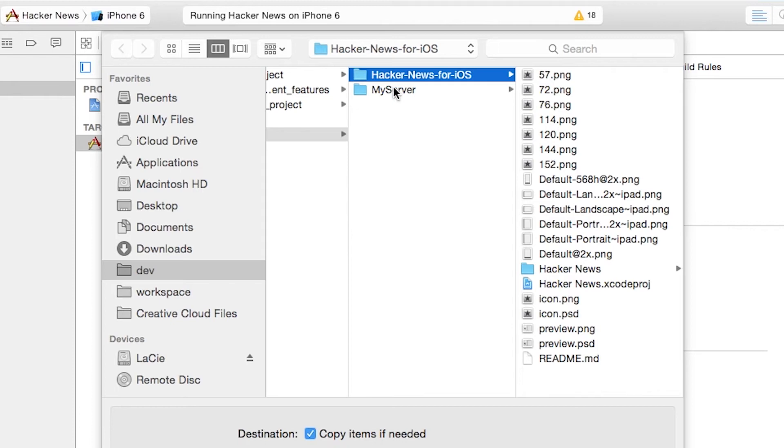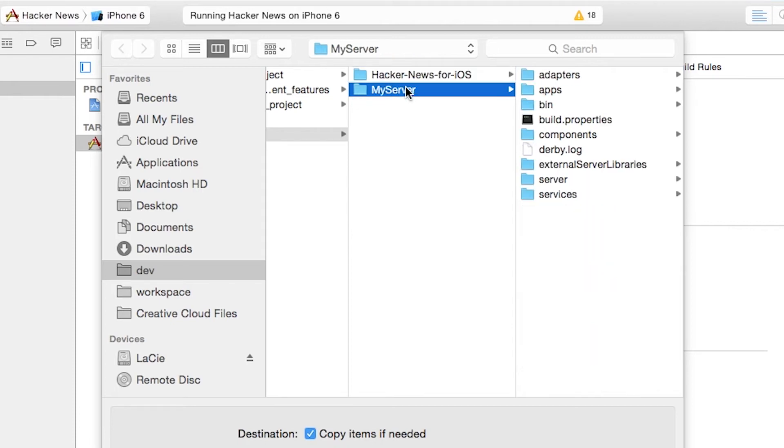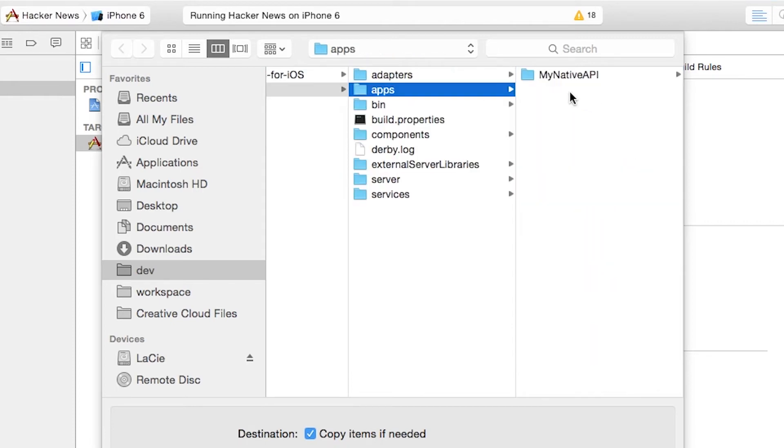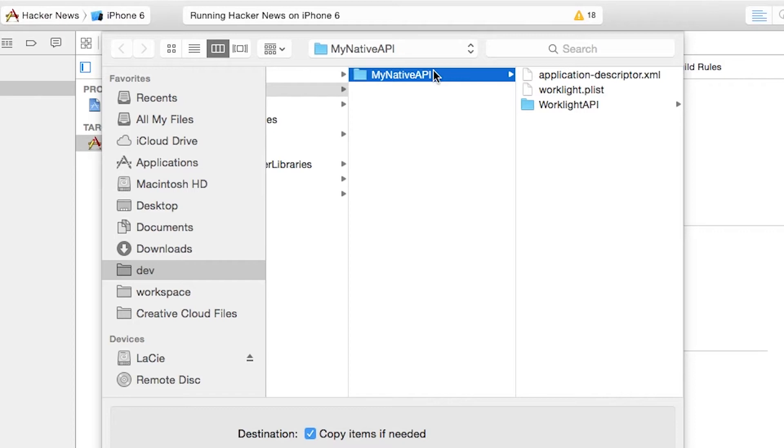Inside My Server, which is the server we just created, there's an apps directory, and we see My Native API, which is our native API instance, which we've just created.